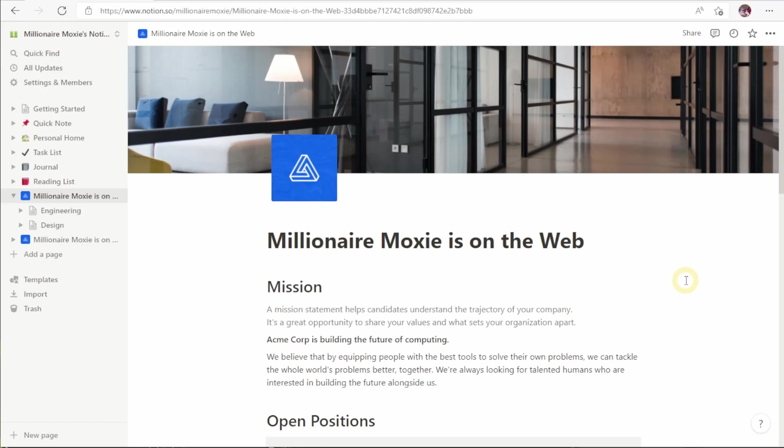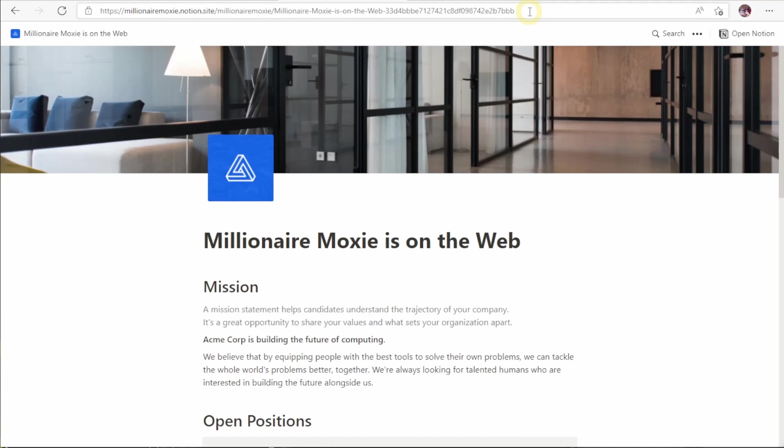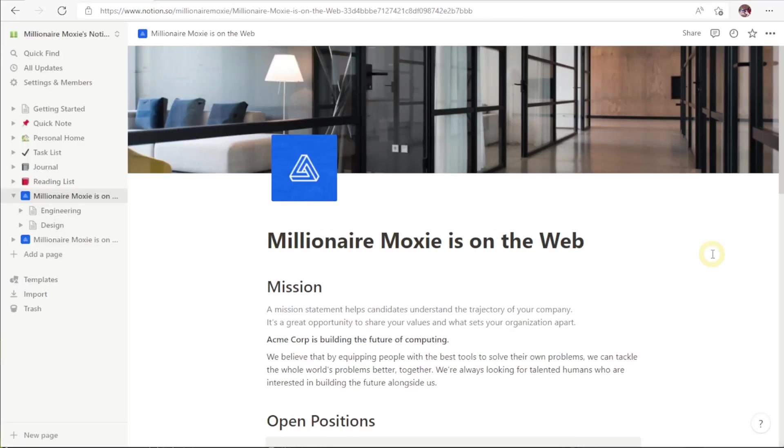But there are a couple of drawbacks. First of all, we can't give this a custom domain. We're stuck with what Notion has given us, which you can see here on the actual website is based on our username and the thing we named the page, as well as this long string of characters. And whatever we do to this, it's going to look like a Notion website. There's only so much we can do within Notion. Part of the strength of Notion is that it's very modular, very straightforward, everything always looks good, but we're very limited in what we can do in order to build it.